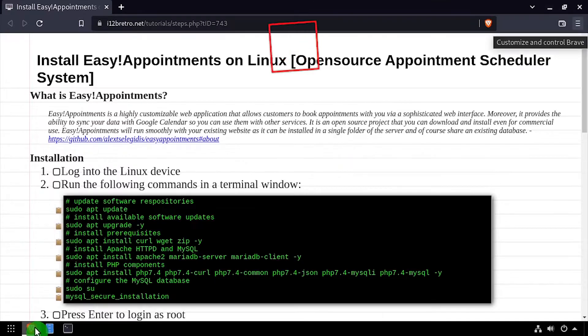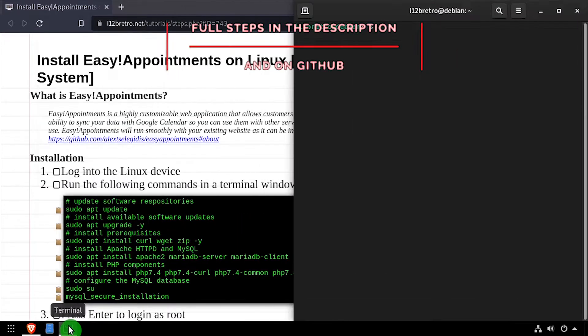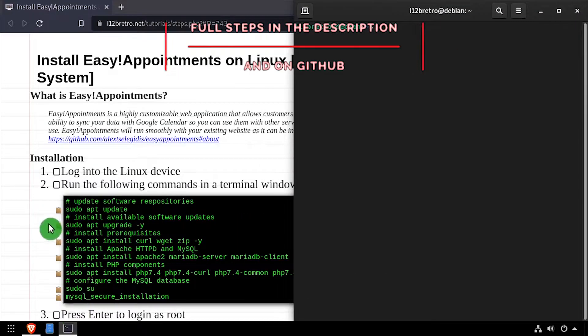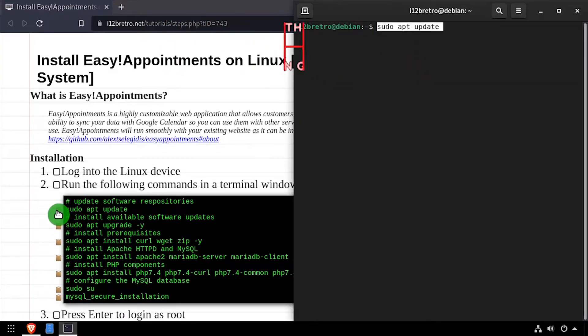Hey everybody, it's iWantToBeRetro. Today we're going to take a look at installing the Easy Appointment scheduling software on Linux.